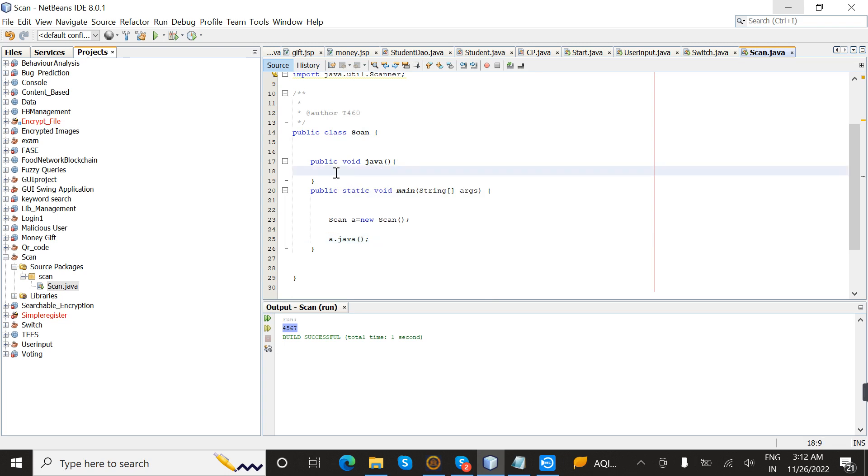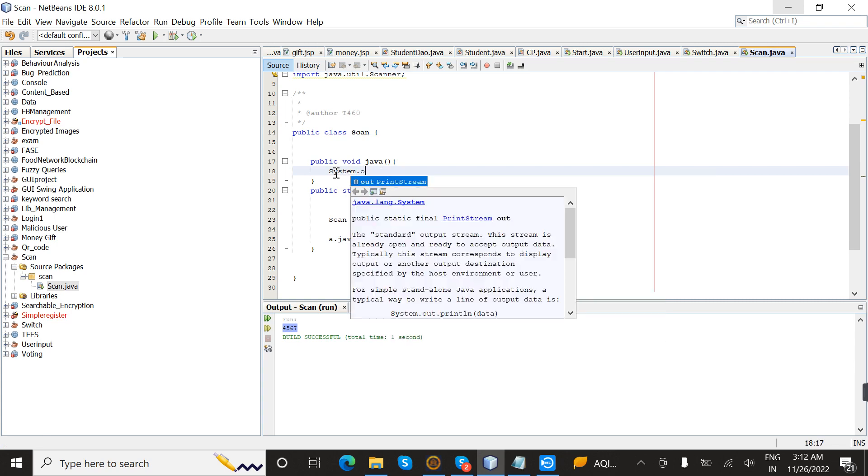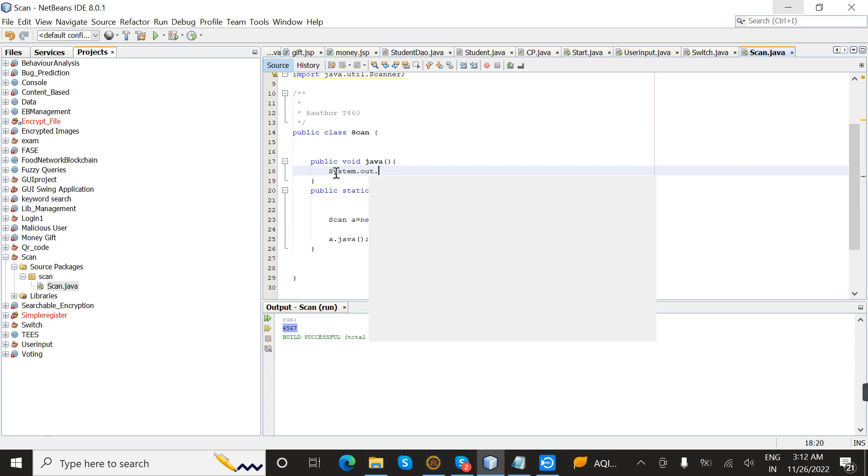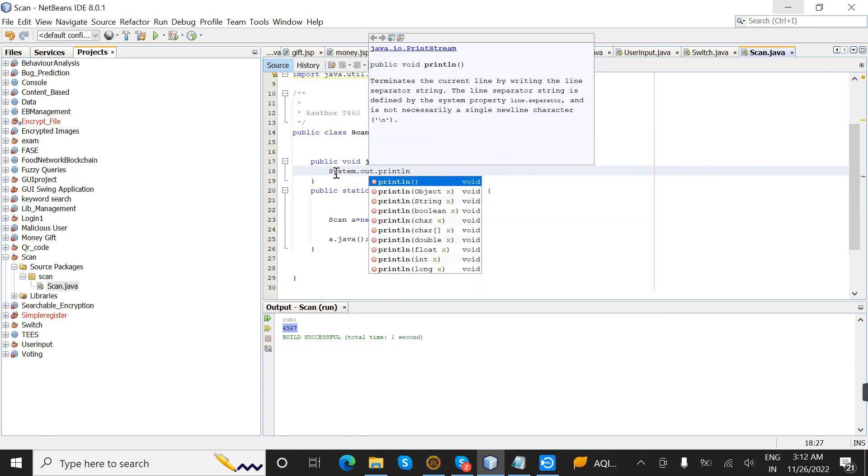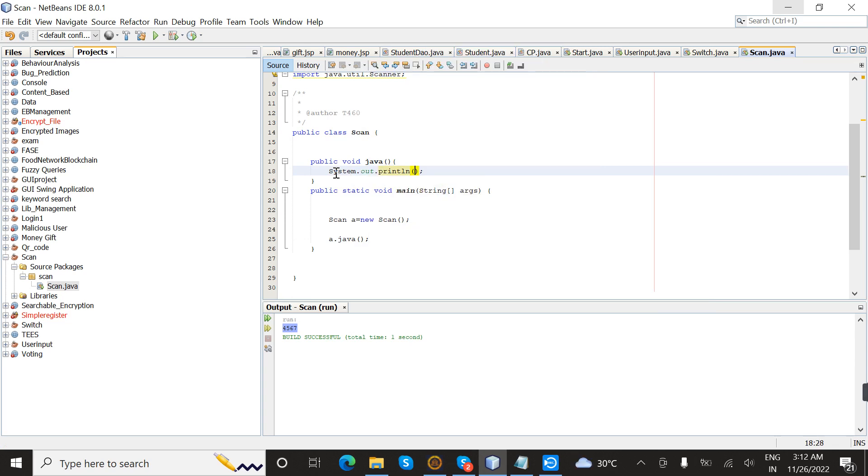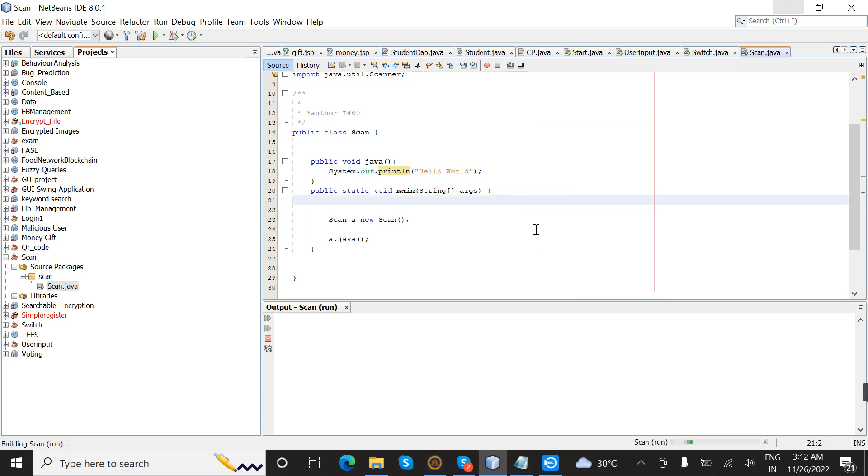Inside the method, I'm going to write a print statement. Now I am going to execute the program.